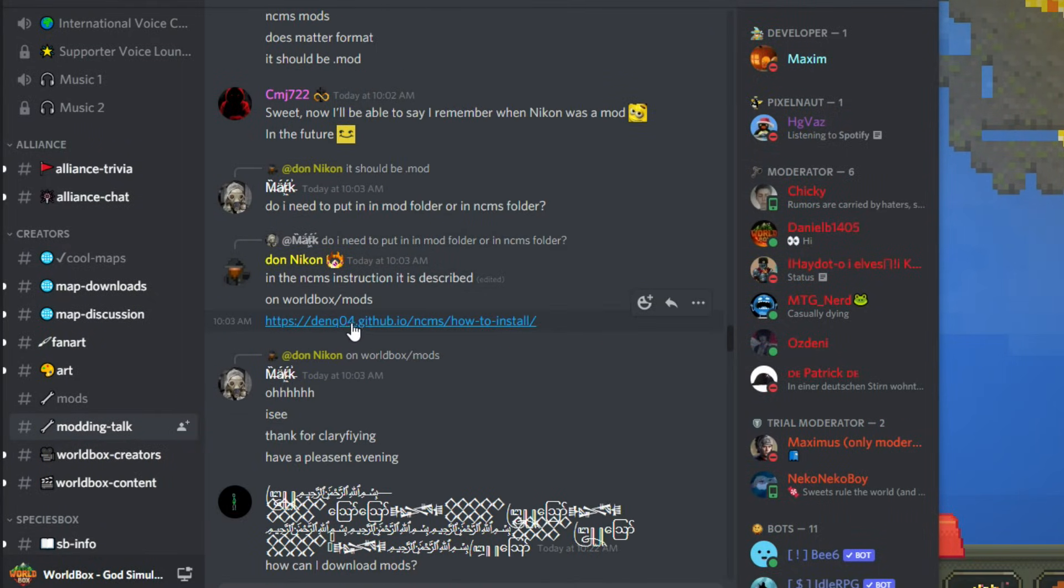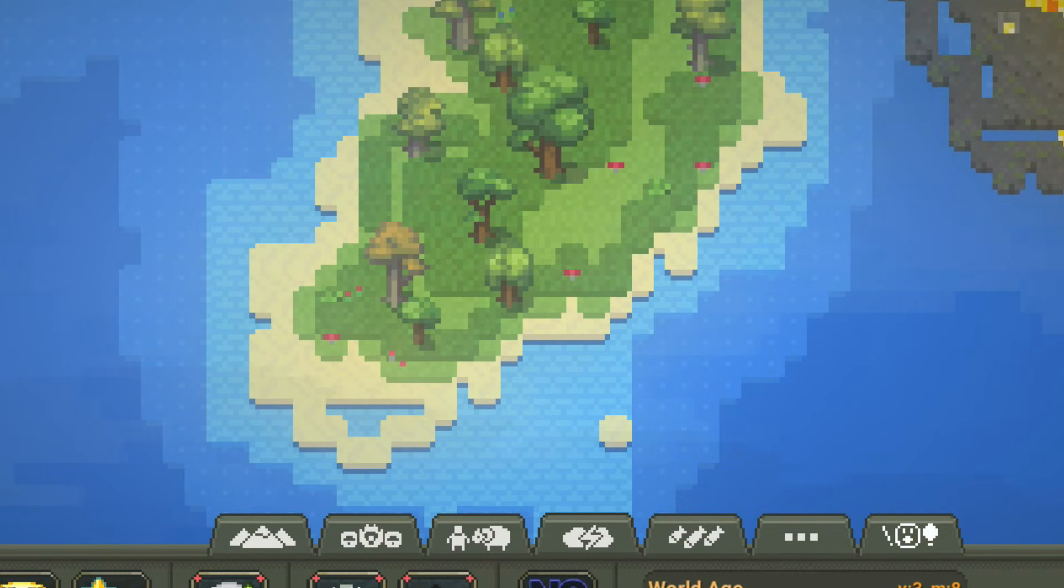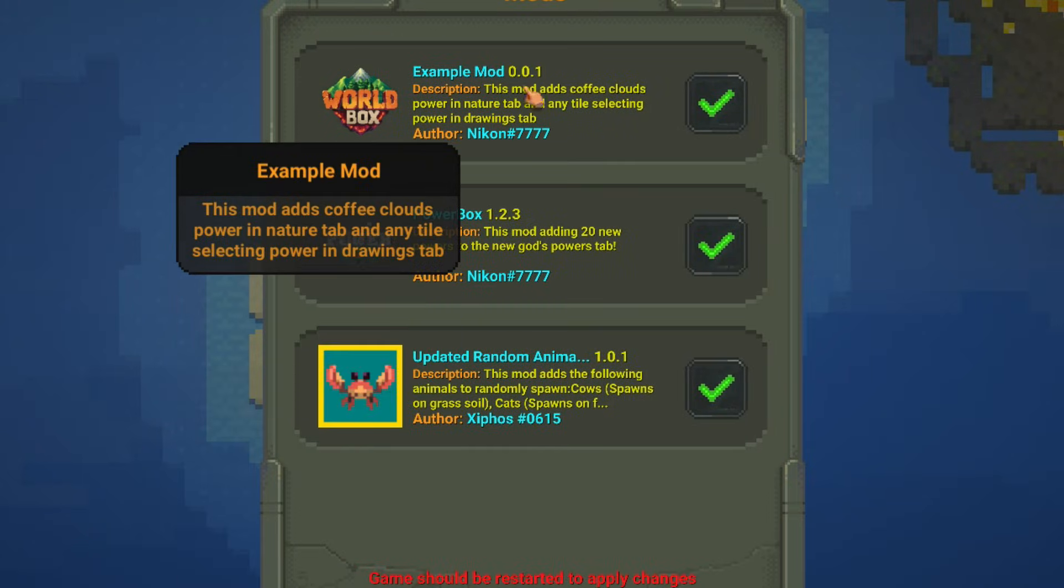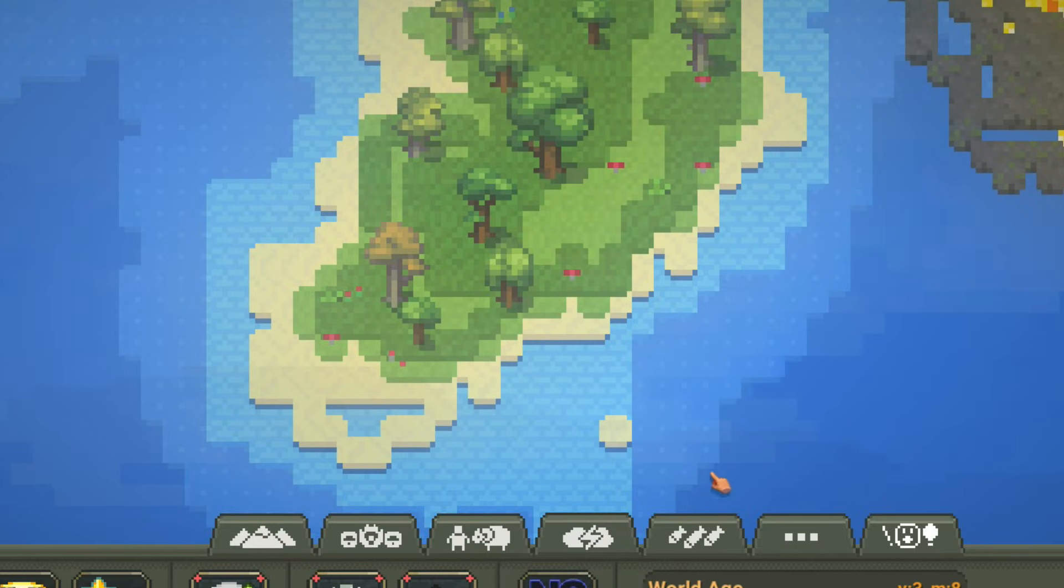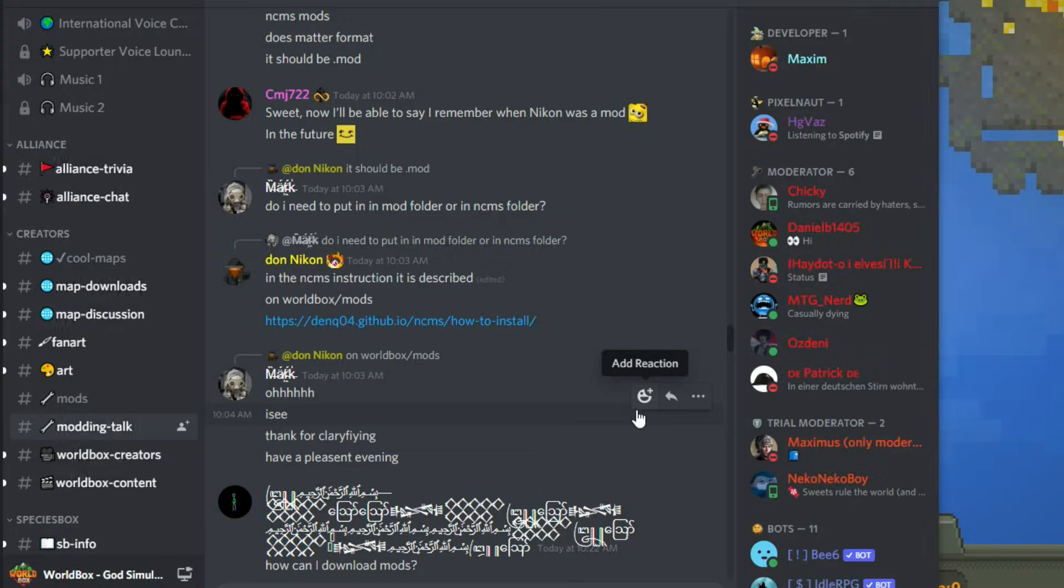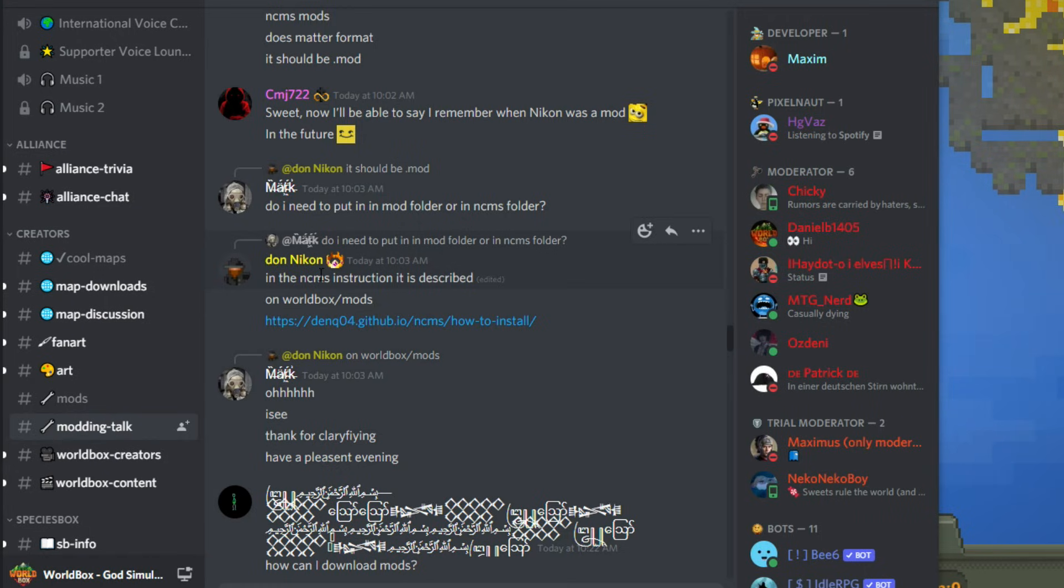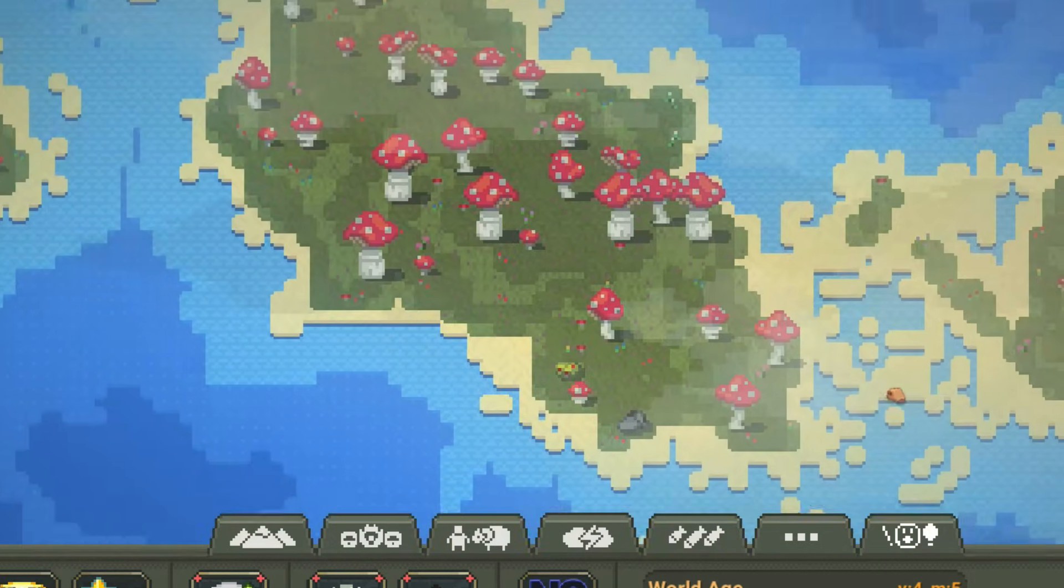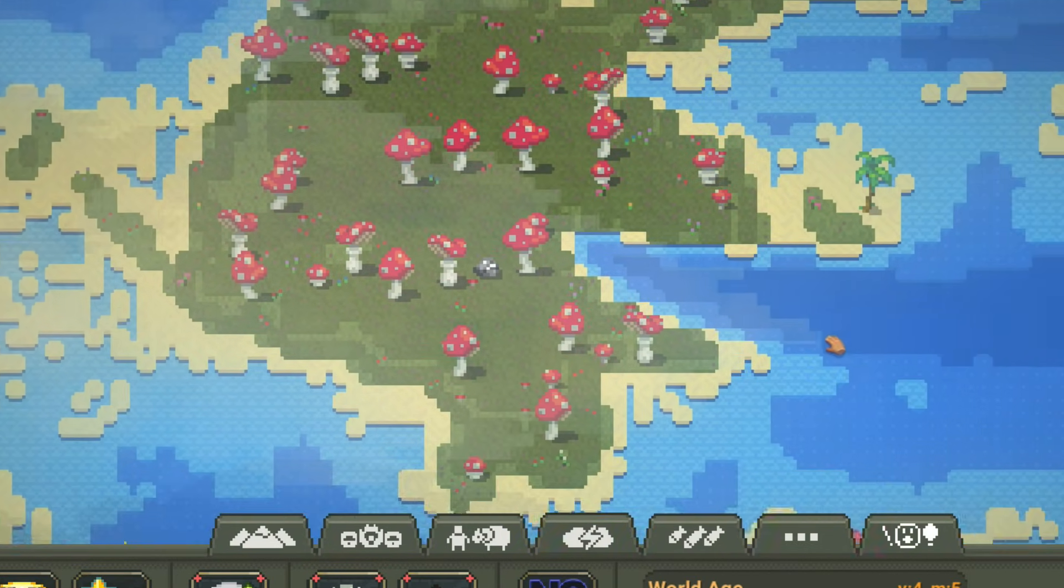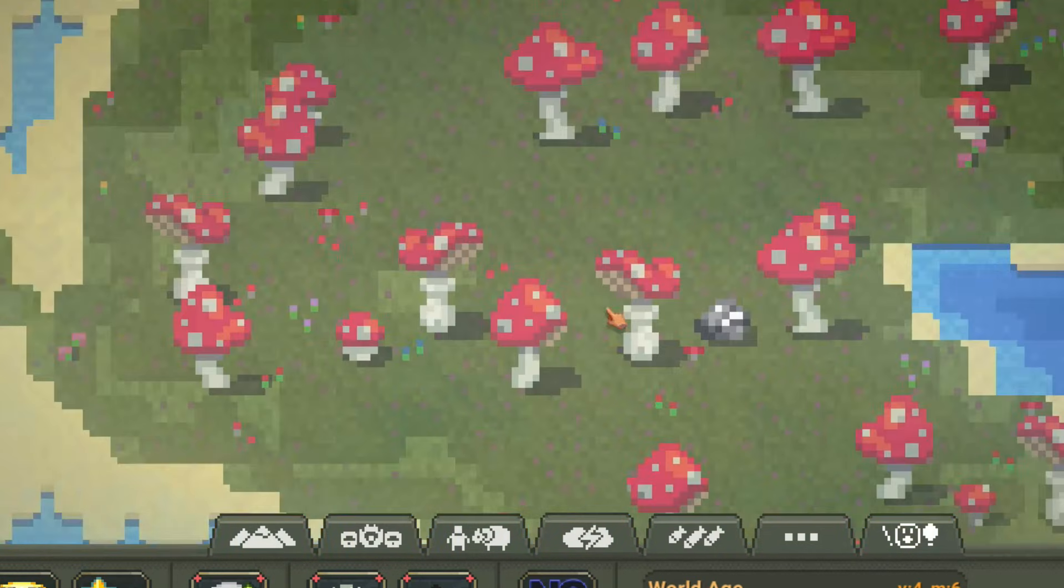Nikon is the one that posted this link. And this mod was made by Nikon, as well as this whole thing. So he basically, I guess, works for Worldbox now, it seems like, in some way, because he's an admin on their server. So anyway, hope this helps. Thanks for watching. Subscribe for more. I'll be pumping out some new videos over the next couple days. And yeah, I'll see you around. Bye-bye.